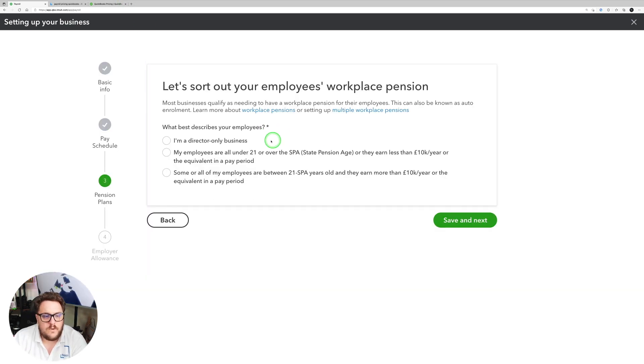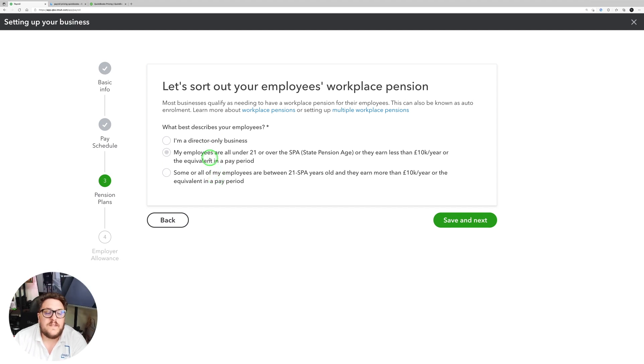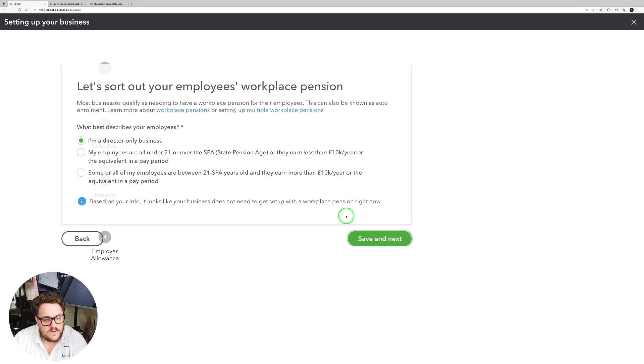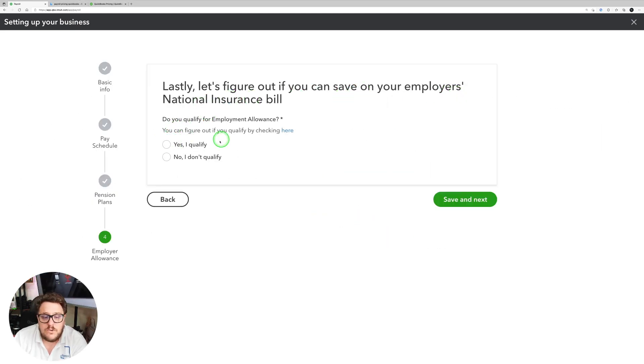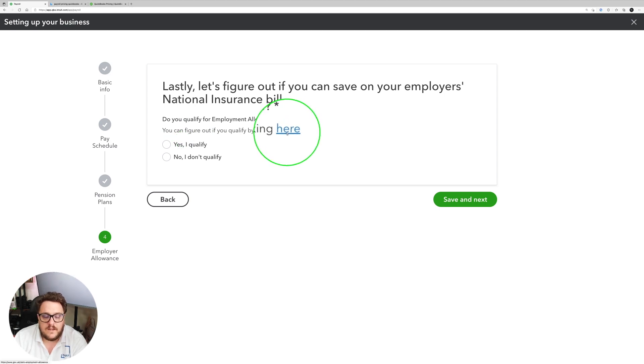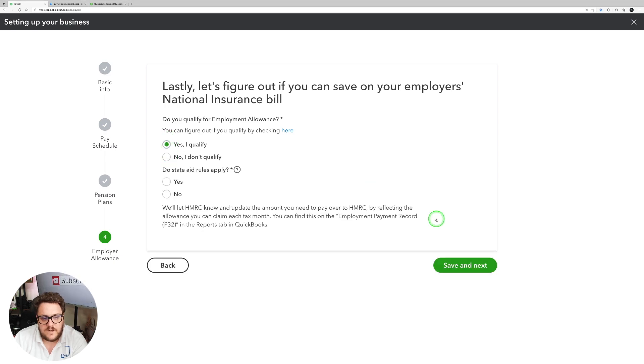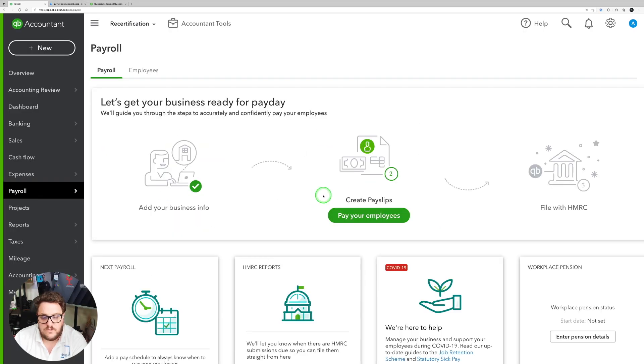Let's start your employees workplace pension. Here you get to go through the questions. I'm not going to go through all of these now. You're going to have to read them and see what's applied for you. For now I'm just going to say directors only. And lastly, let's figure out if you can save on your employees national insurance bill. So do you qualify, yes or no? They give you a great little handy guide for qualification there. I'm going to say yes I do for now and no state rules apply. Success, we're all done.